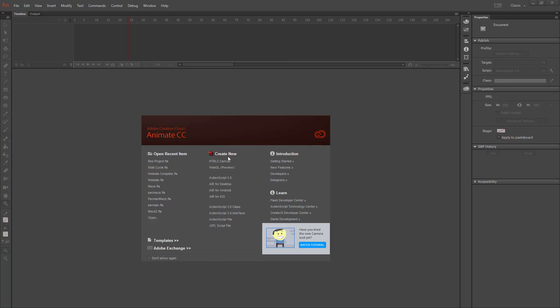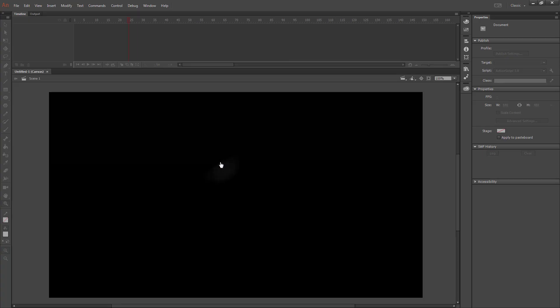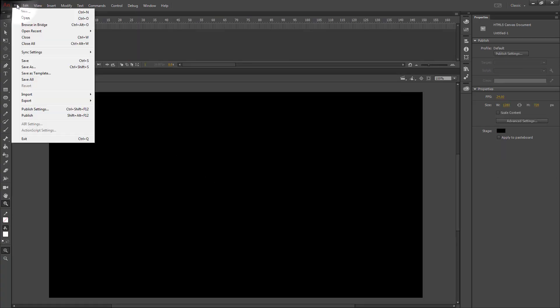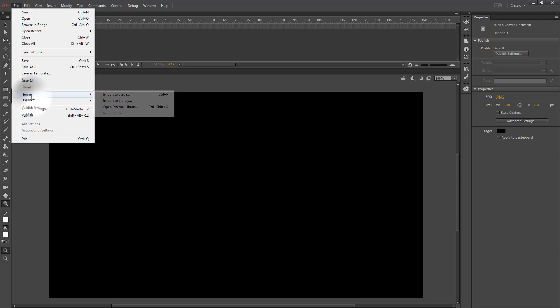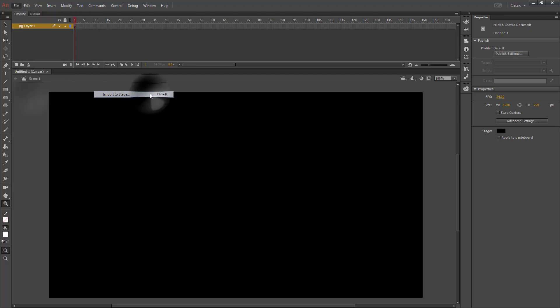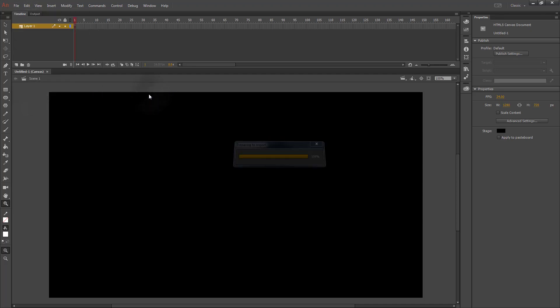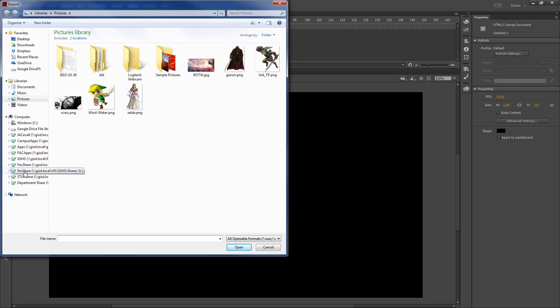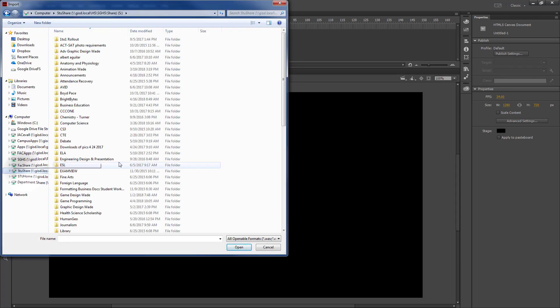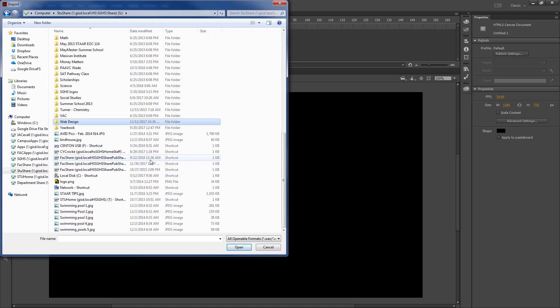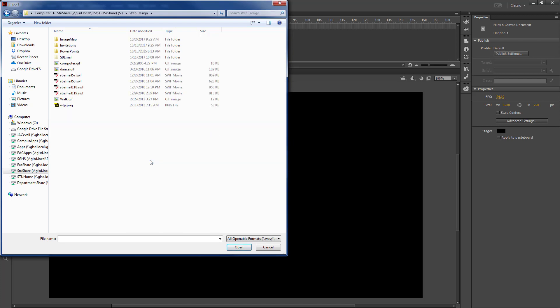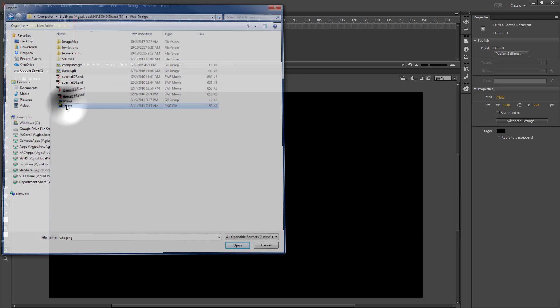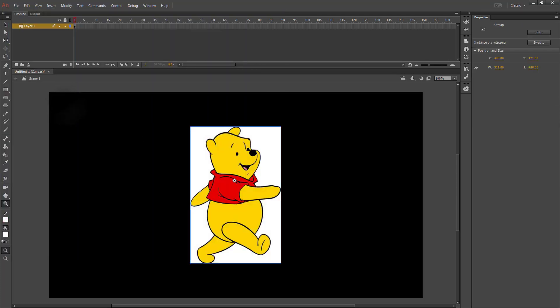We're going to start off by creating a new HTML5 Canvas and then importing an image to the stage. If you go to StuShare, Web Design, and get WTP, there'll be an image of Winnie the Pooh.